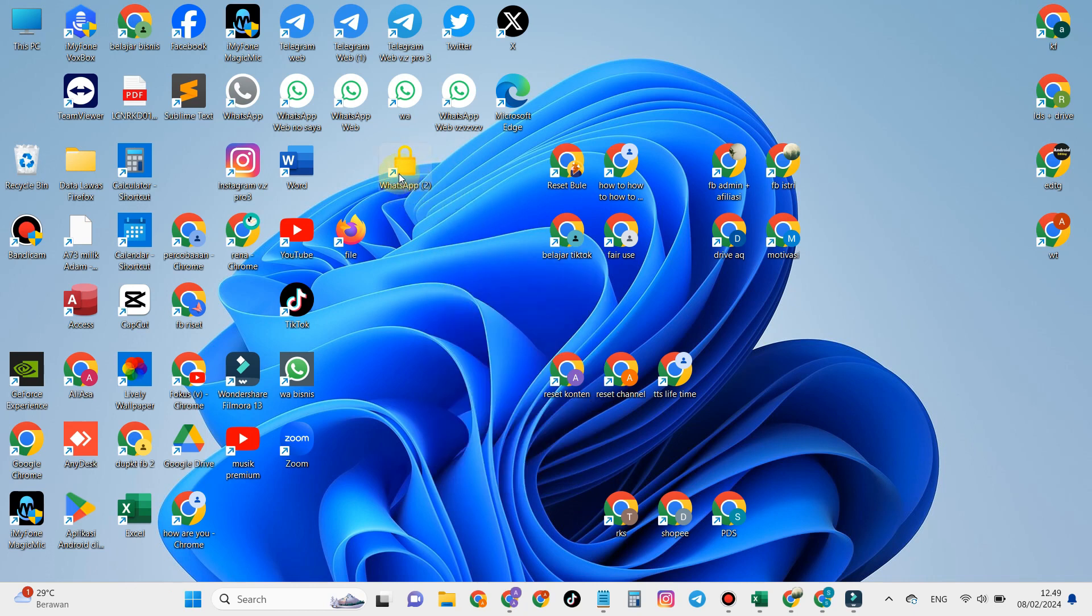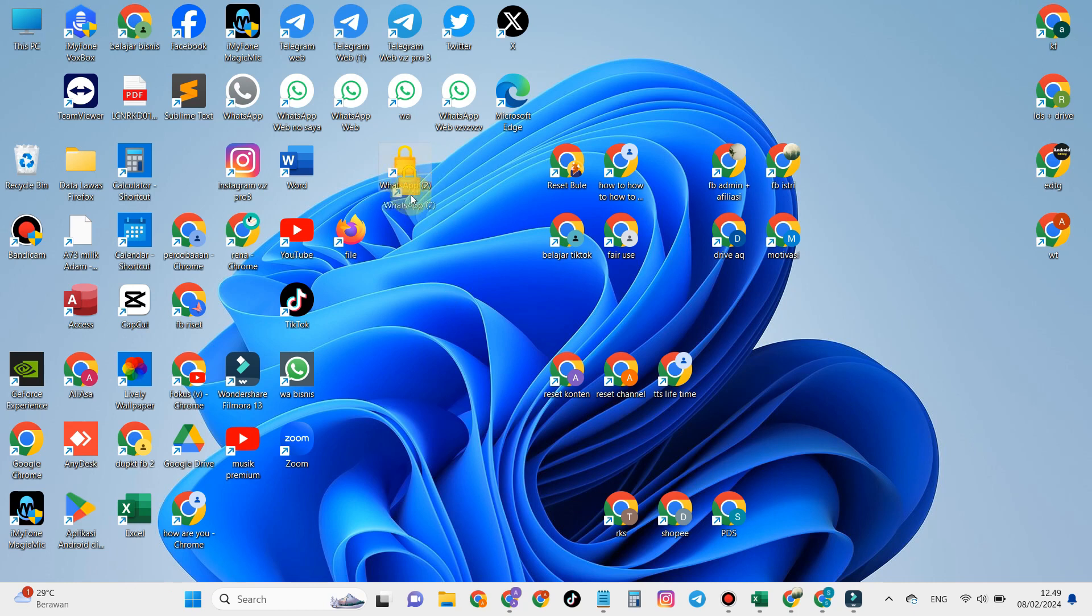But before continuing to the main video, for those of you who want to know how to change the WhatsApp icon on the desktop screen, please watch the video link in the description.